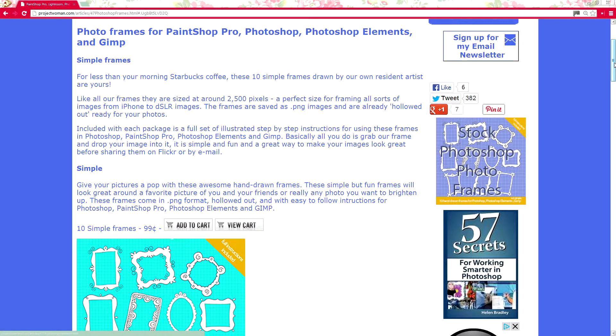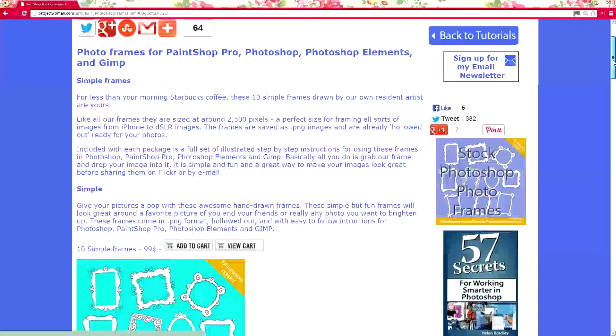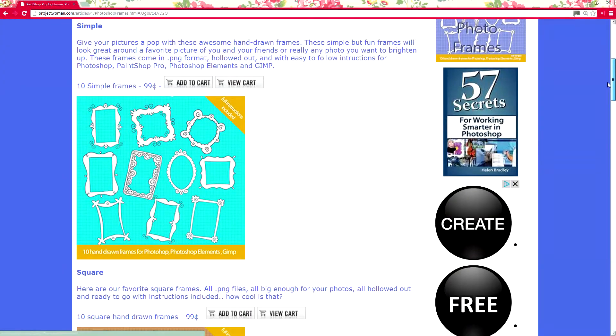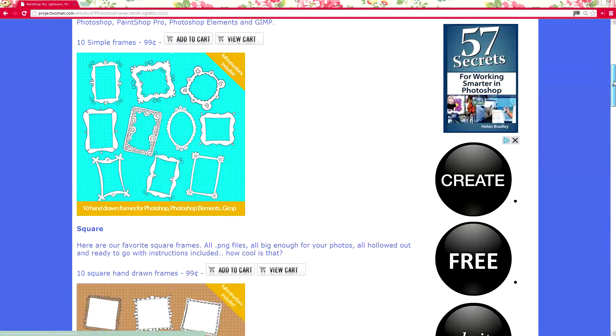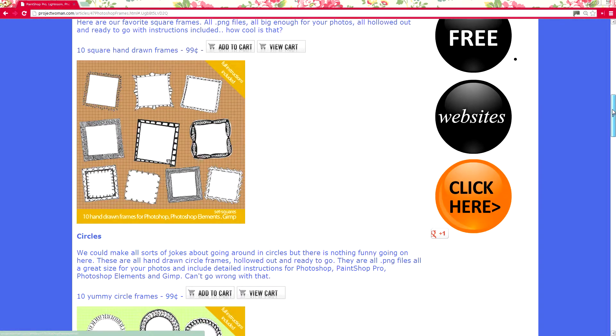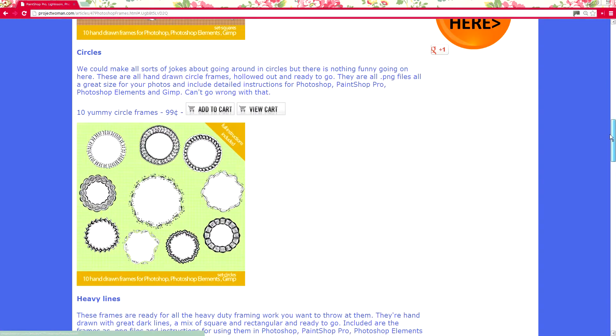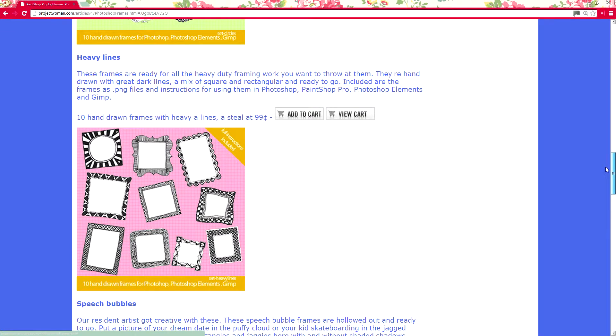Before we get started let's have a look and see what it is that we're talking about. This is the frames page at projectwoman.com and we have a number of frame sets available on that page. You just click to buy them and then download them immediately to your computer.